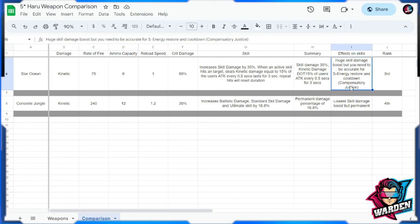For S energy restore and cooldown, because this is tied towards Compensatory Justice, Compensatory Justice has a mechanic where if you hit the enemy it restores faster your S energy and your cooldown. So again, for you to use this you have to be extra accurate for you to use this, because again this is a six capacity gun, reload speed is slow as well, rate of fire is low but damage is big.